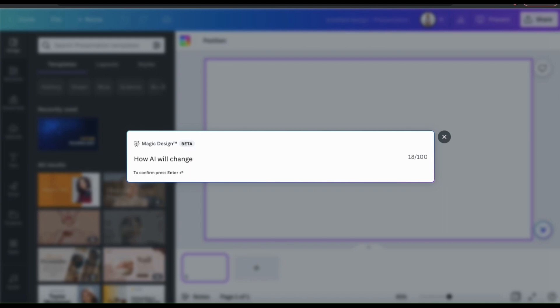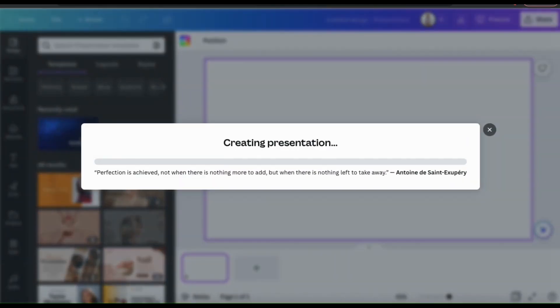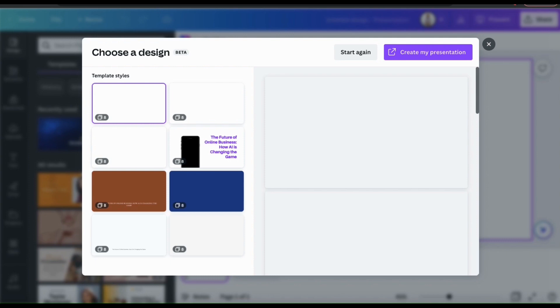So for this example, let's ask Magic Design to create a presentation on how AI will change online business in the near future. Once you select your presentation topic, simply press enter. And the AI will then start generating your presentation templates.